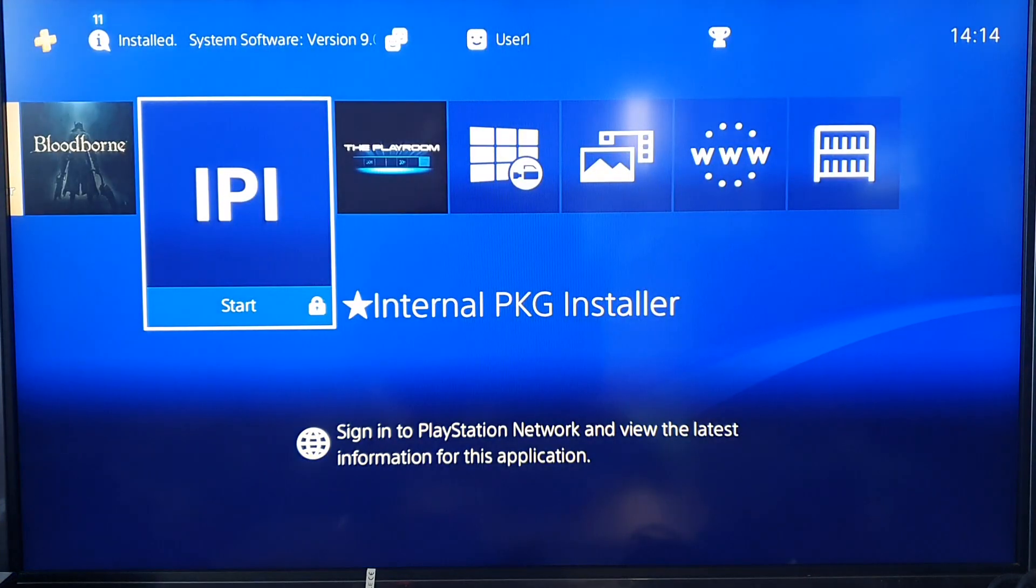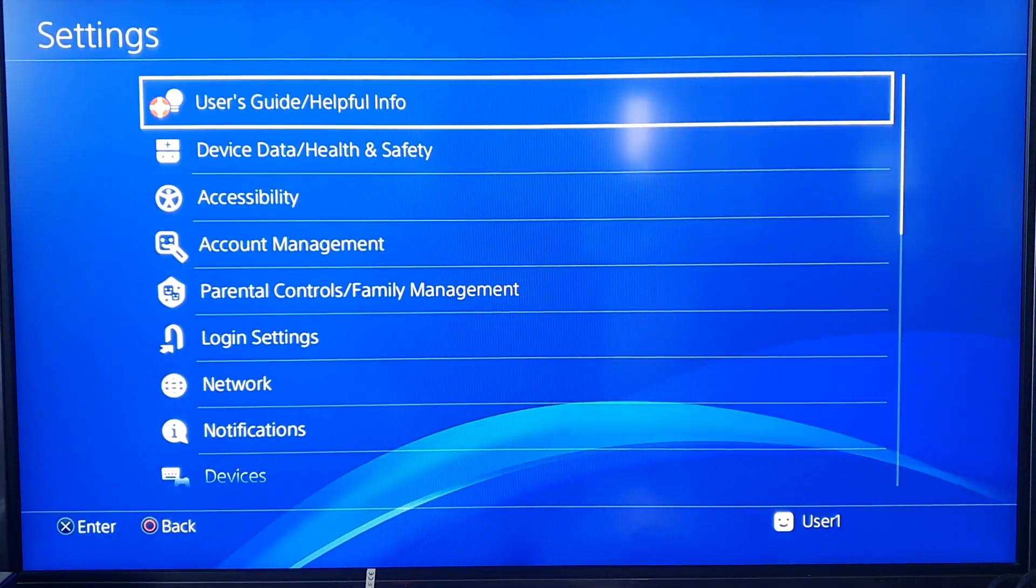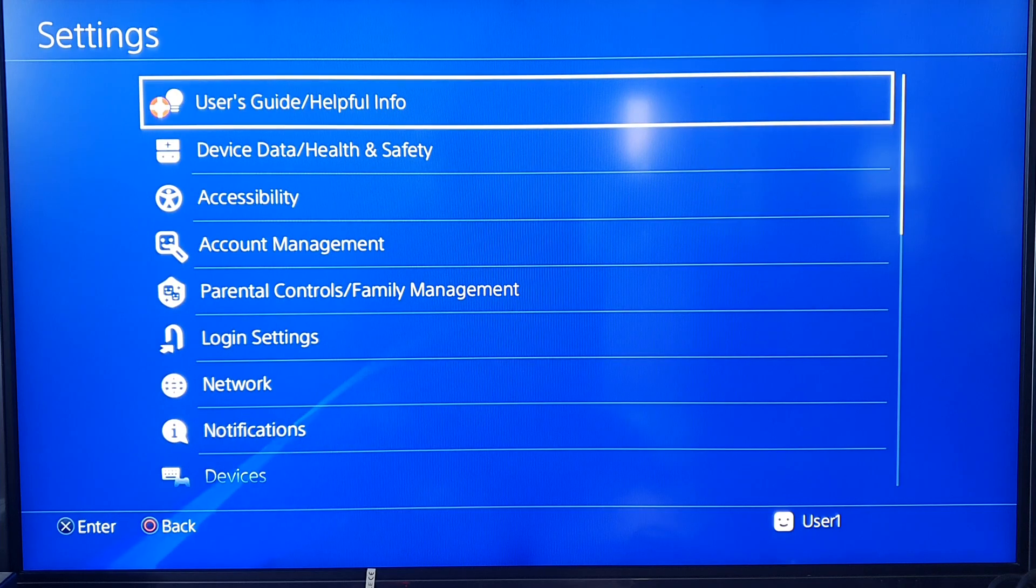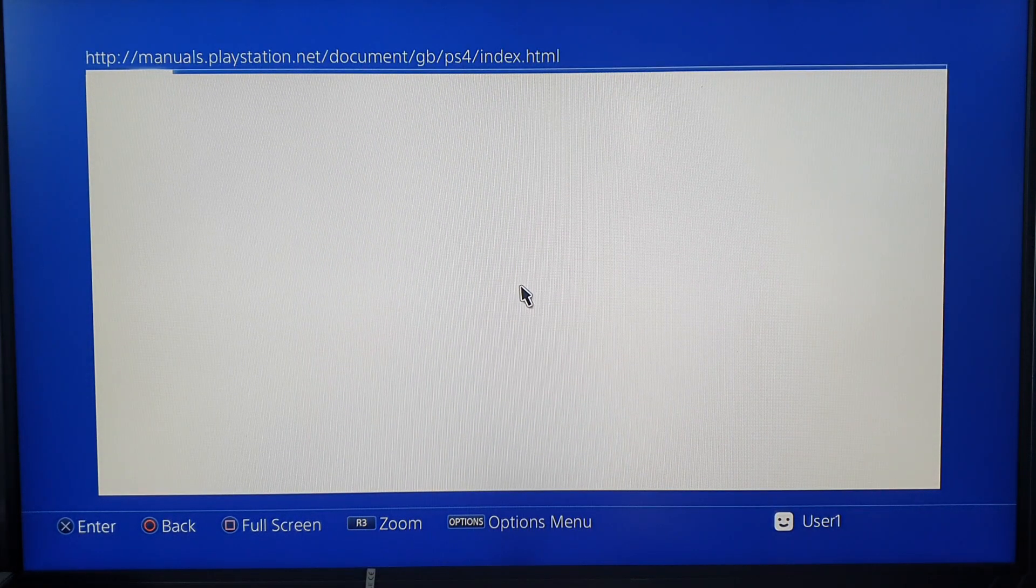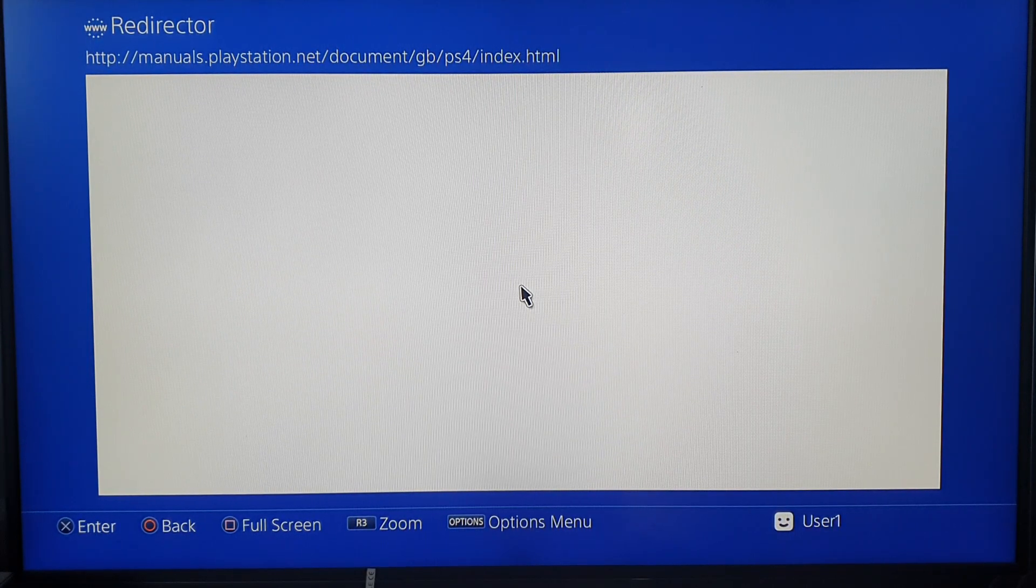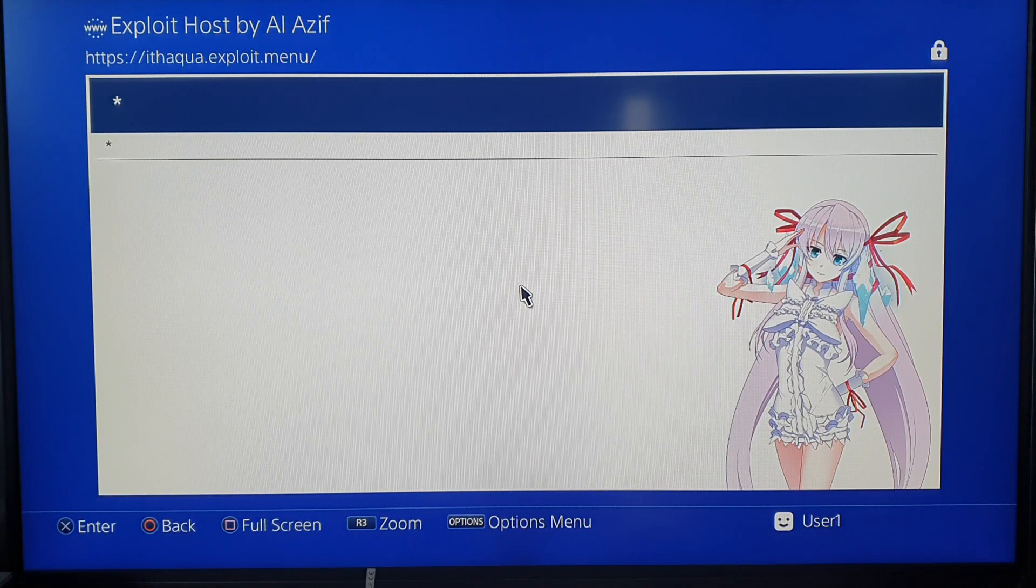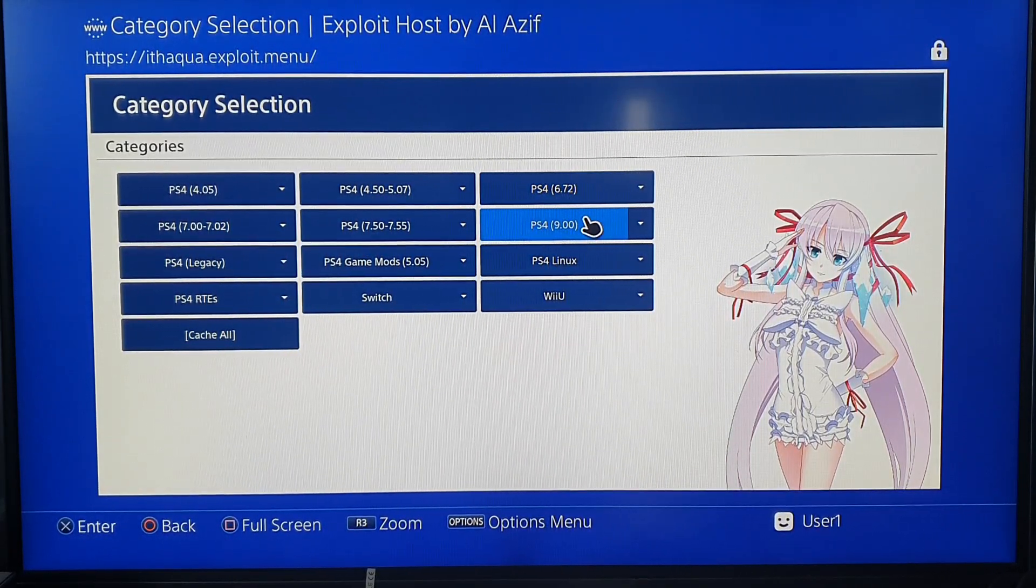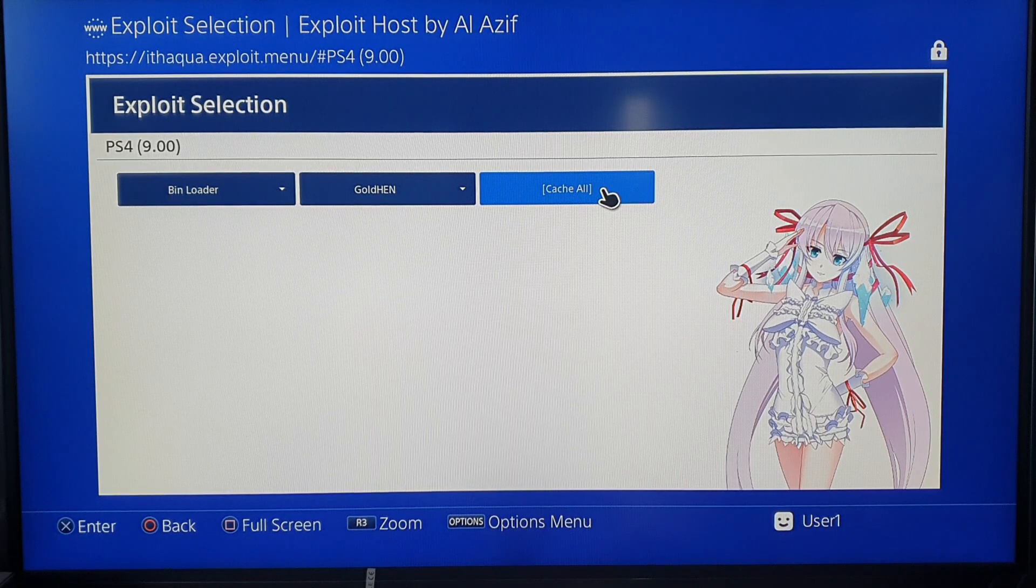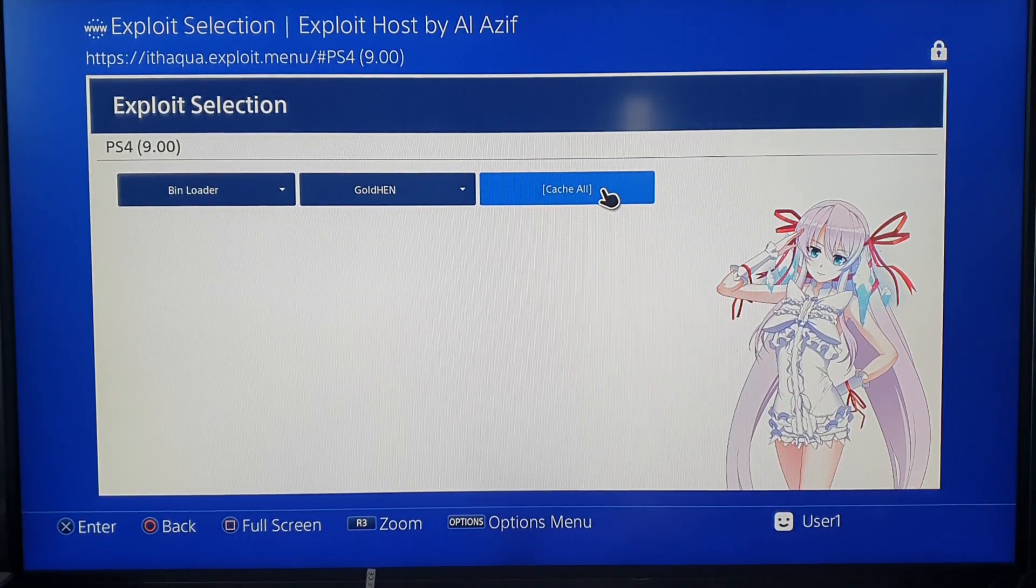Now this is where the fun begins. All we gotta do now is go into network. I'm already on the network this time, so all I gotta do is go into the user guide where I put the exploit webpage. Hopefully it should open it up in a sec. Here we go. Right, okay, so all I'm gonna have to do now is go to 9.00. I think we have to do the cache roll thing again.